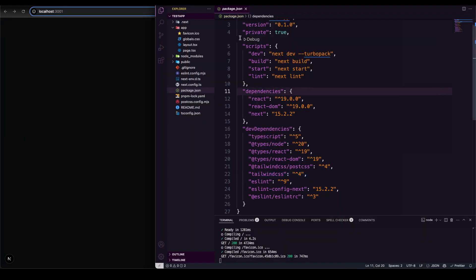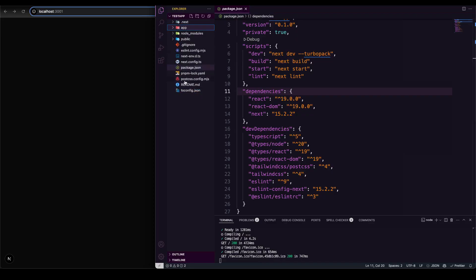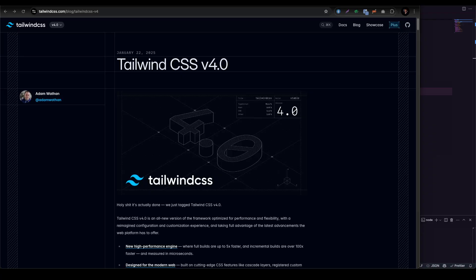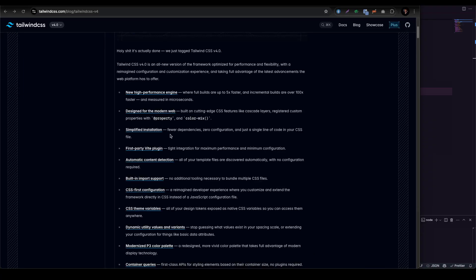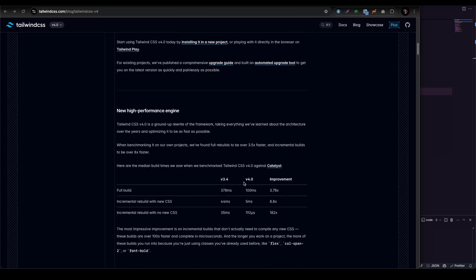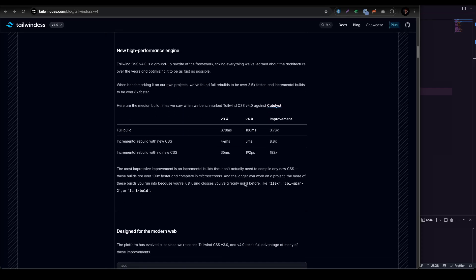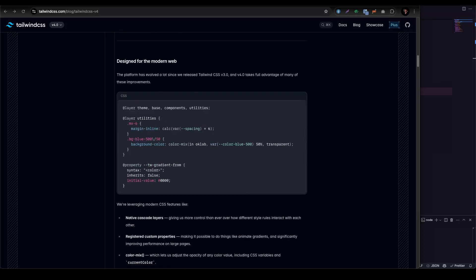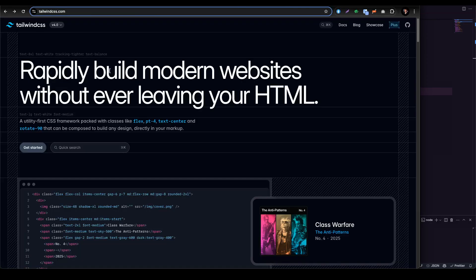Let's look at a test application I created. One thing you're going to notice is that there is no tailwind.config.ts file. You can search the documentation on Google to see how they combined things, how they made utilities accessible, and how the utility functions are going to work.